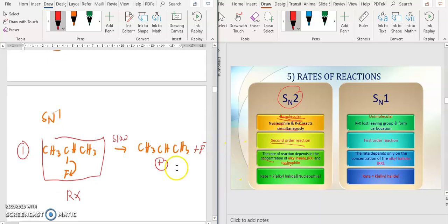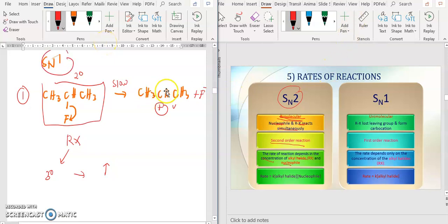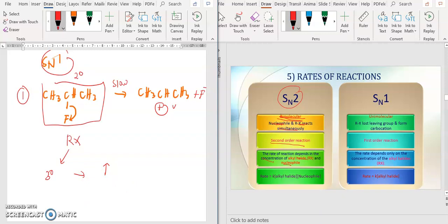So meaning that if I change your RX from secondary to tertiary, the carbocation becomes more stable, so the rate of reactions will increase. You need to remember that for SN1 reactions, it favors a more stable carbocation — tertiary is more stable than secondary, so the rate of reactions will increase. And if I change your X group from F to Br, Br is a better leaving group than F, so the rate of reactions will also increase.